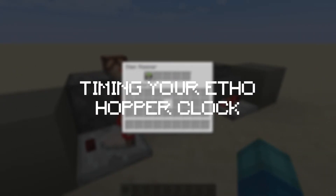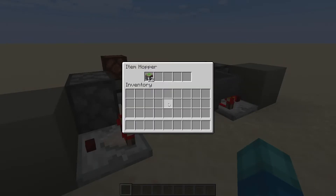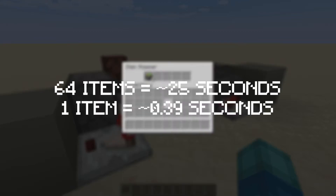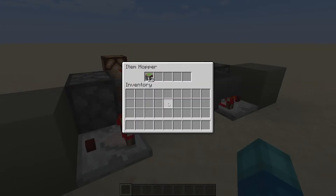As stated previously, the Etho Hopper Clock functions based on the movement of items between two hoppers. The more items in the hoppers, the longer the amount of time between the on-off state of the circuit. One stack of items in the hoppers translates to roughly 25 seconds. Based on this approximation, one item is equal to 0.39 seconds.